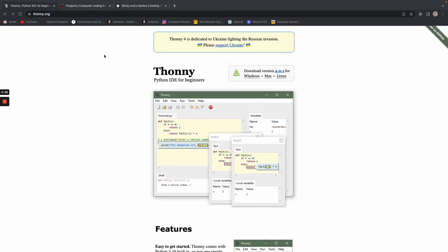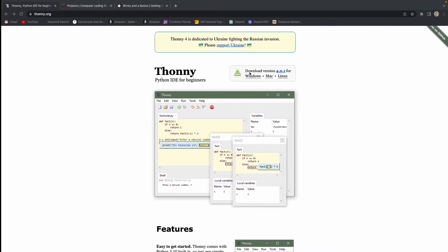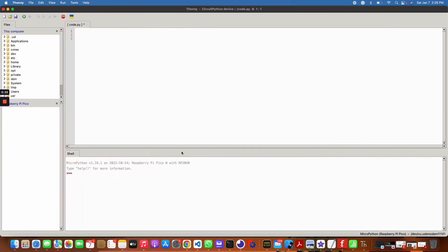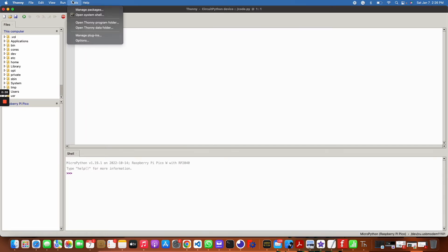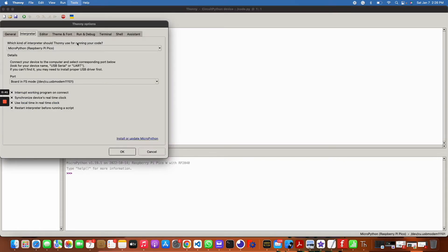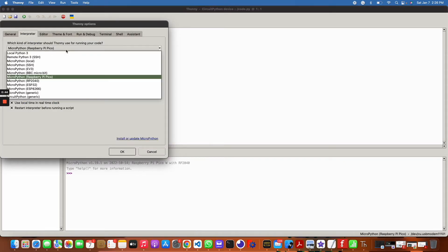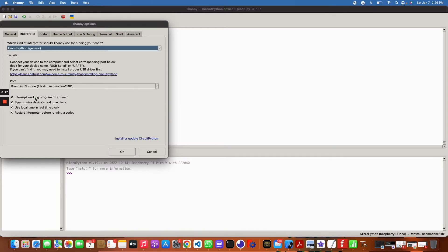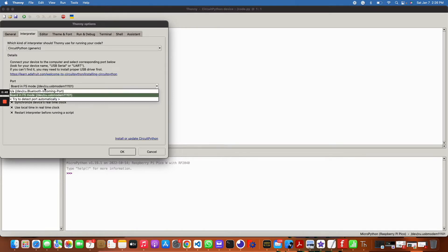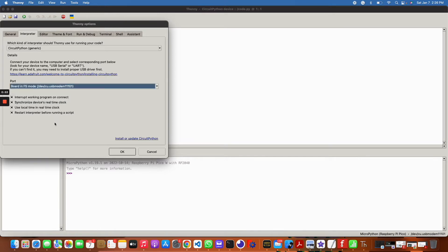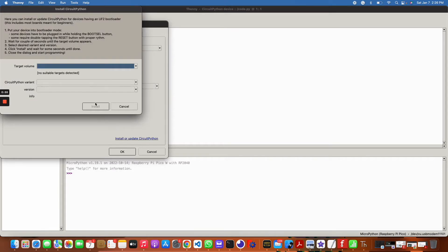Second of all, you're going to want to open Thony, and then I have my Raspberry Pi Pico plugged into my computer. So what we want to do is go to the options in Thony, then go to interpreter, and we want to click Circuit Python Generic. We'll go to the port that our Raspberry Pi Pico is in, and I'm just going to click install or update. As you can see right now, I currently can't see where the target volume is.